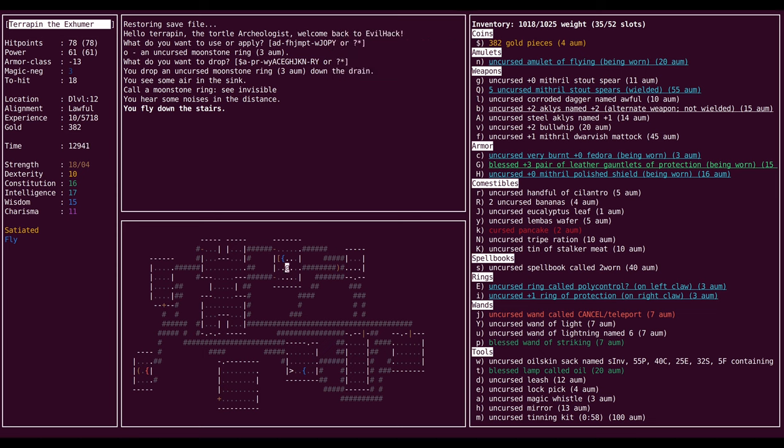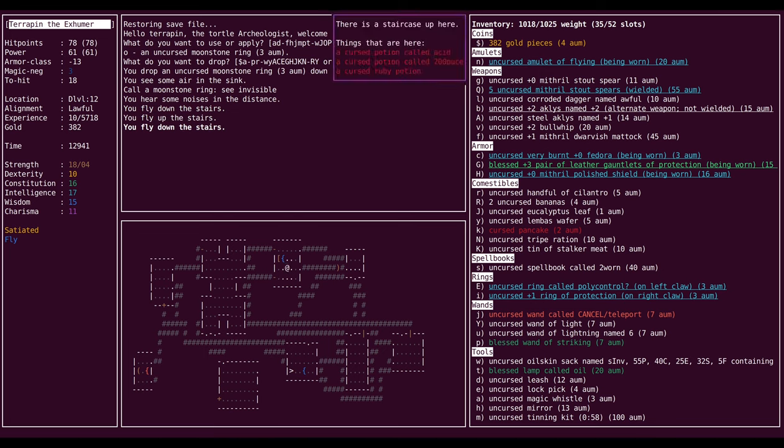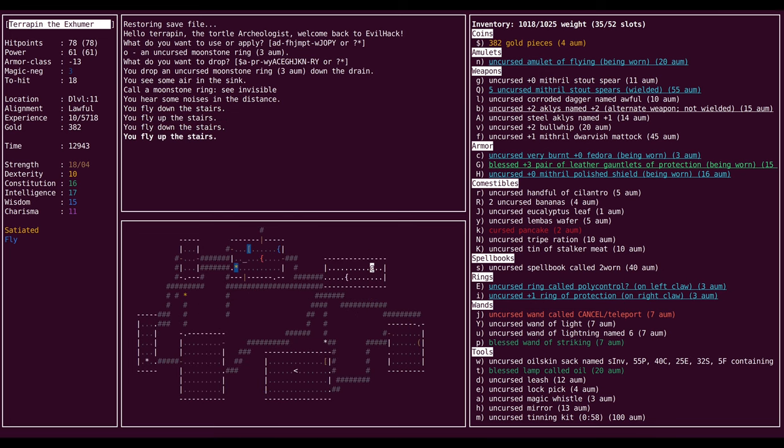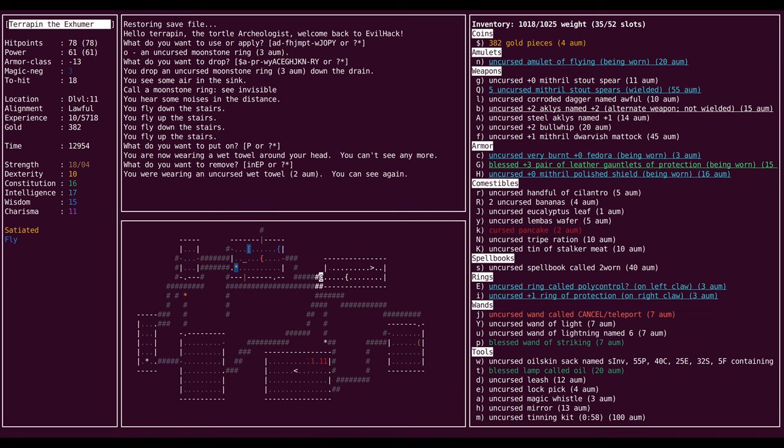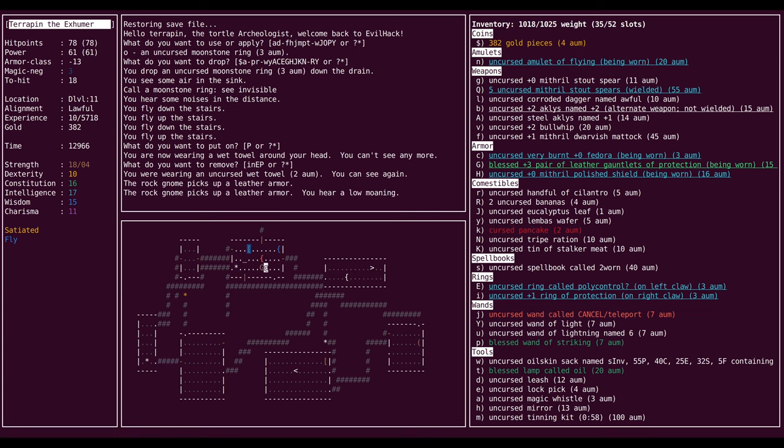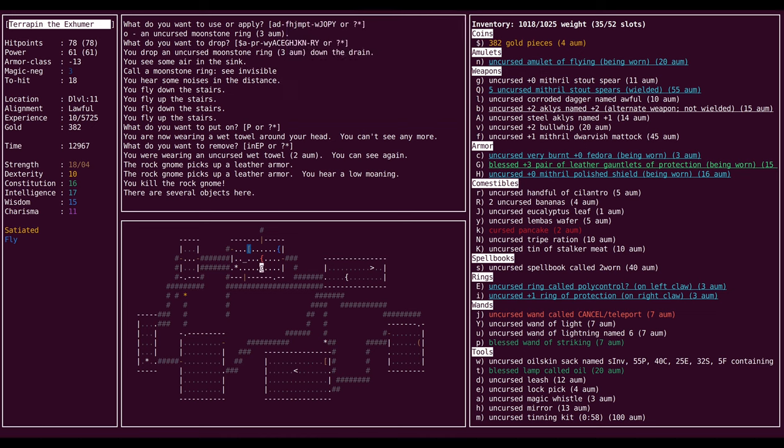Wait, how did I—oh right, I'm flying now, I forgot that I had an amulet. What level am I on? Dungeon level 12? Why am I up here again? Oh right, I'm trying to remember what I was doing in the past video.